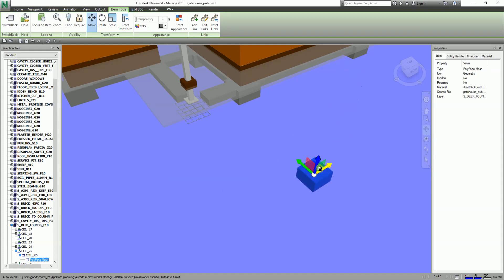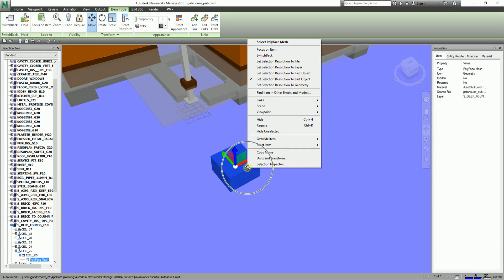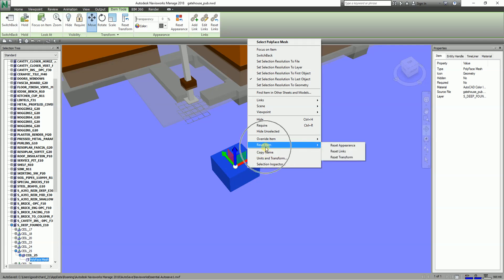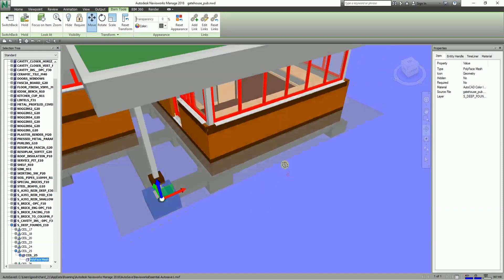That's how you modify an element by moving it. Now, if you want to return an object back — for example, you've already messed up the drawing and want to undo — you can right-click the object and you'll see 'Reset Item.' From there, select 'Reset Transform' and the object will return back to its original position.